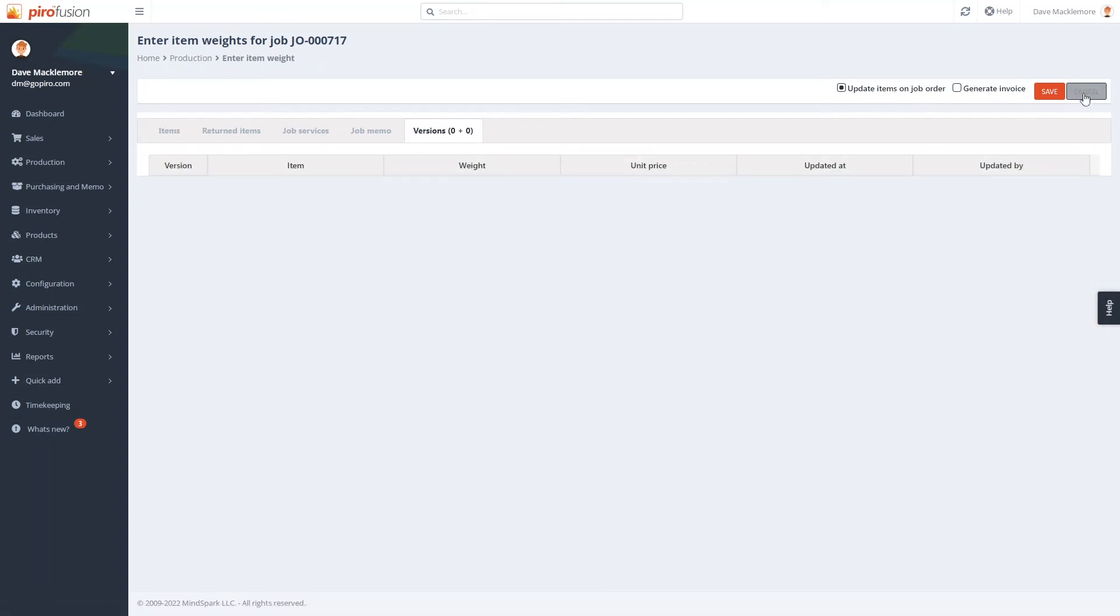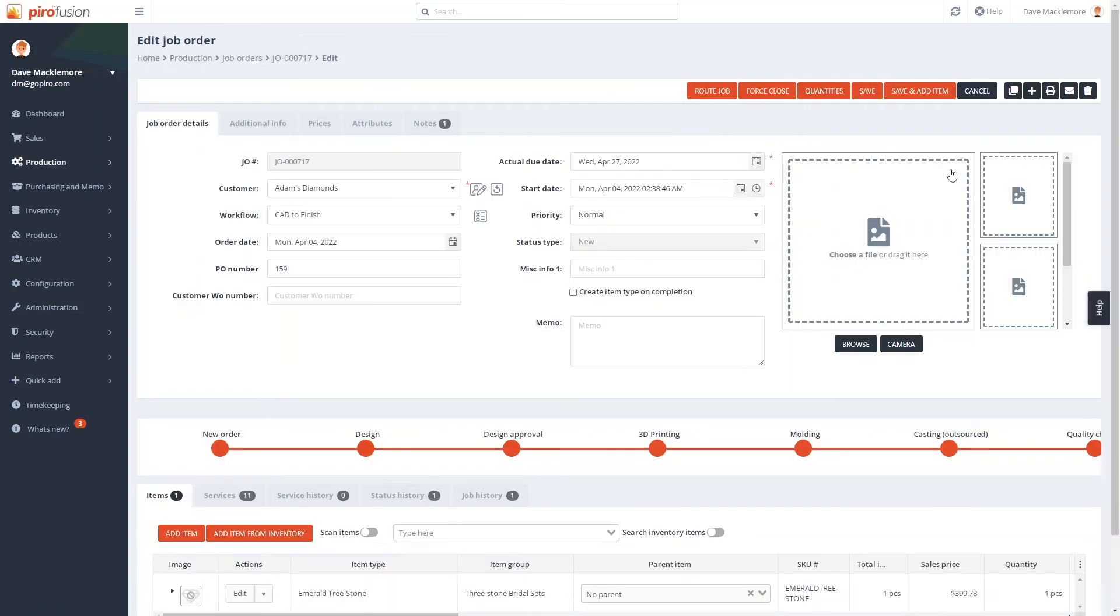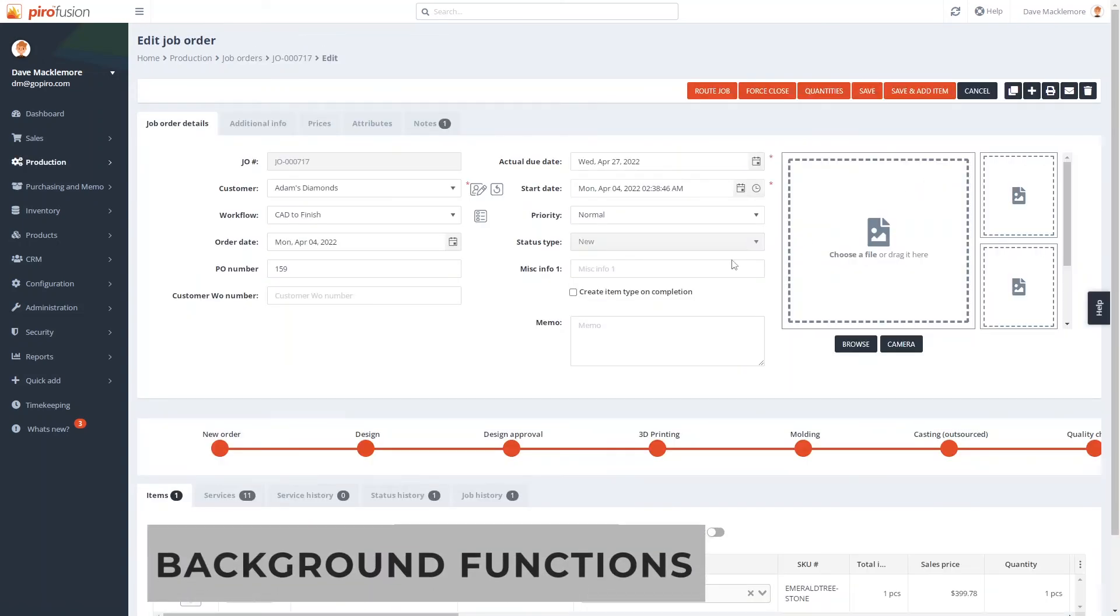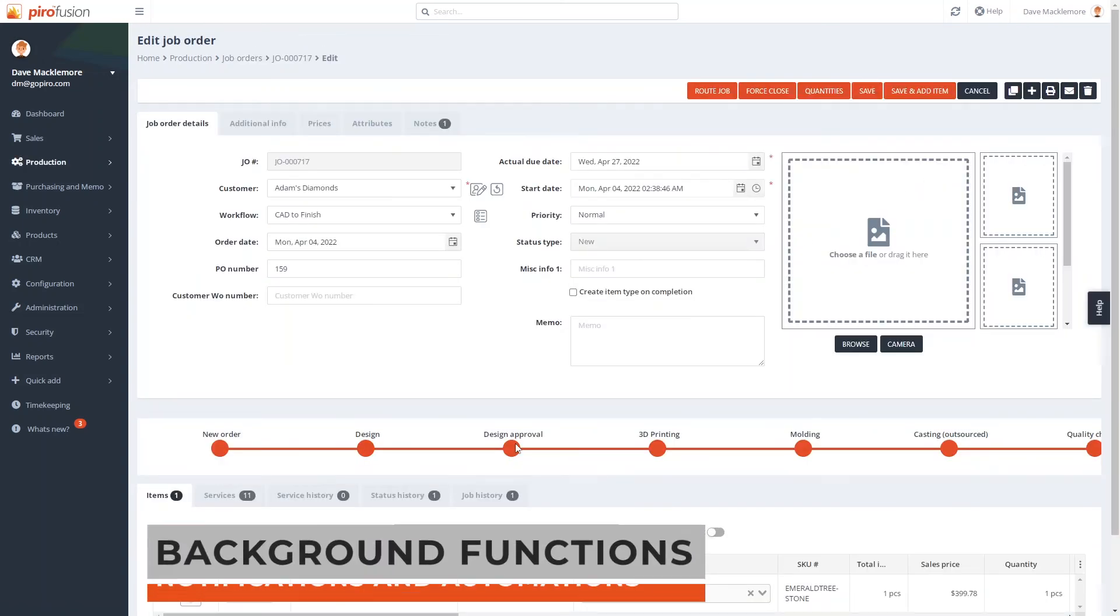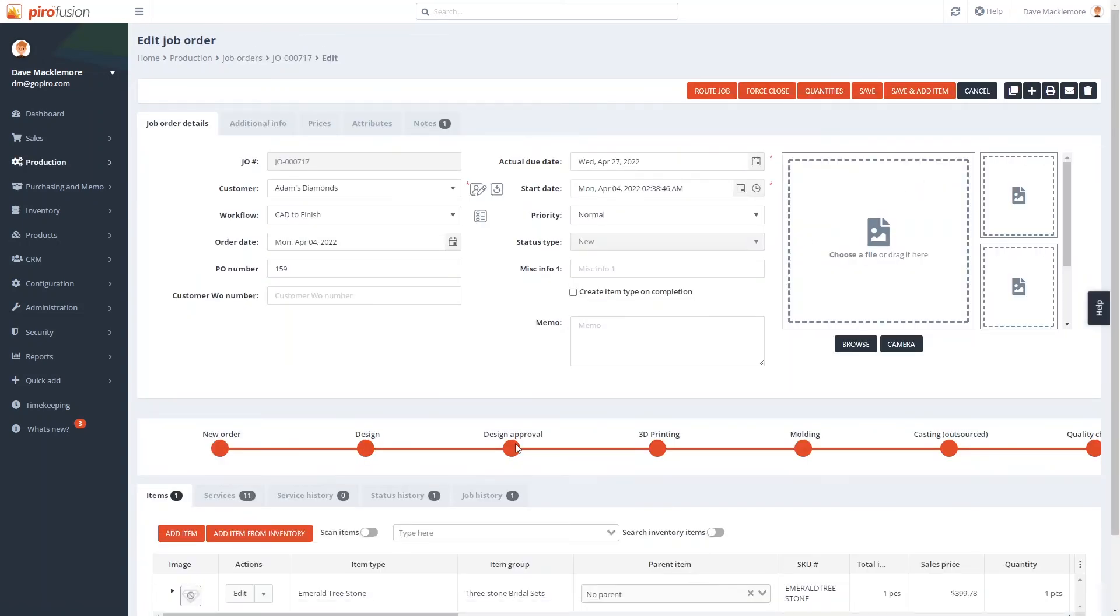Pyrofusion's tracking module offers a few sophisticated features that help you in the background. For example, we can set up different service notifications such as emails that can be sent out to the client or someone within your team. These notifications can be triggered when the job is moved.